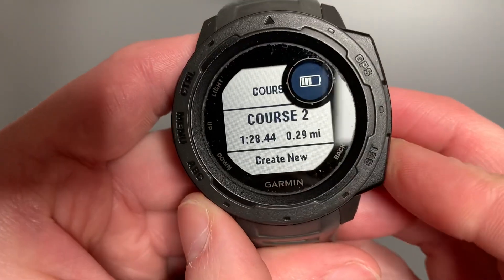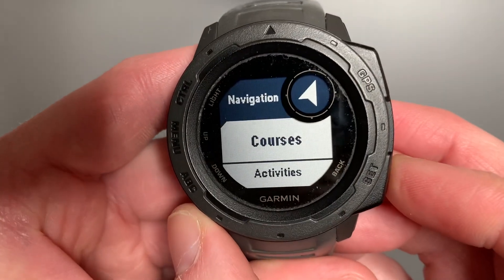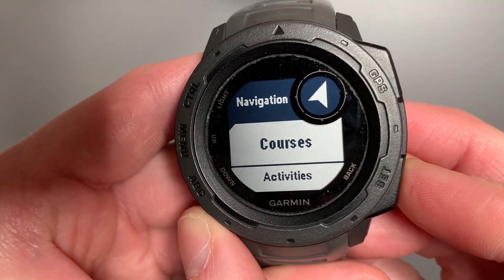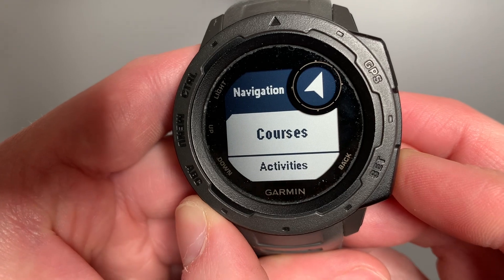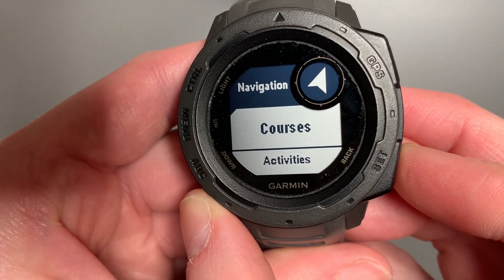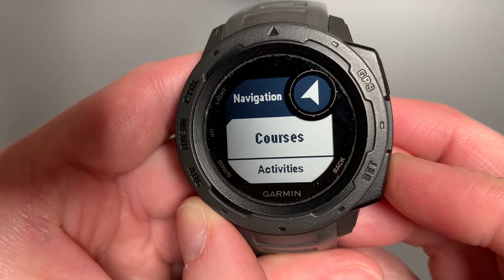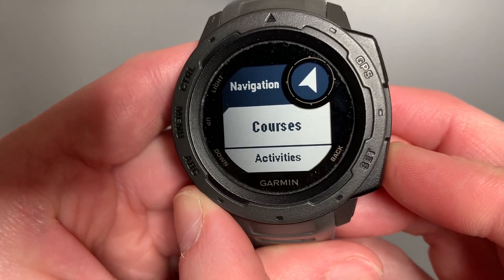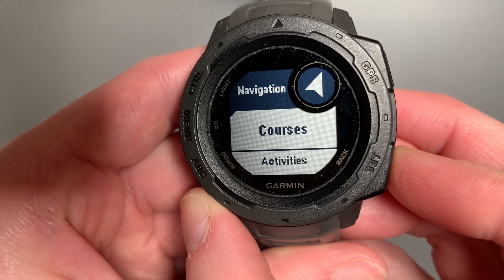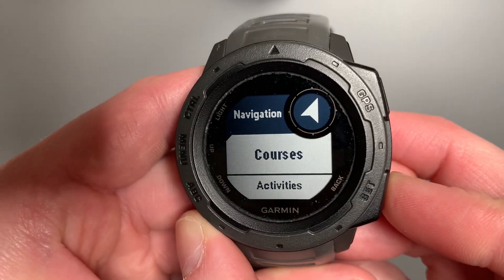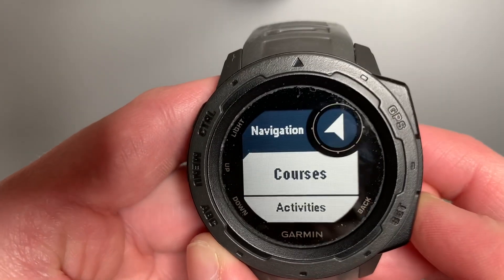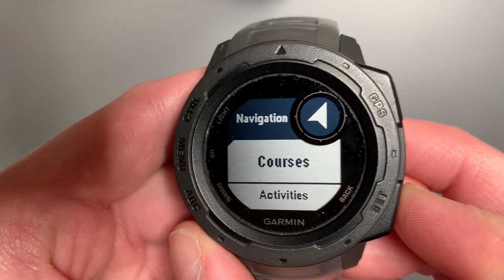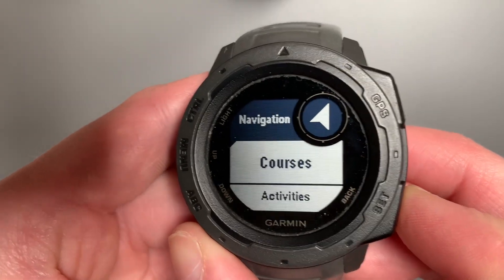Hope you found this useful. Enjoy creating your own custom courses. I think it's a great feature that you can use on your Garmin Instinct 1 or 2 to customize it to your needs. Hope you have a great day. Thanks for stopping by the channel. I'd be honored with your subscription and have fun out there.